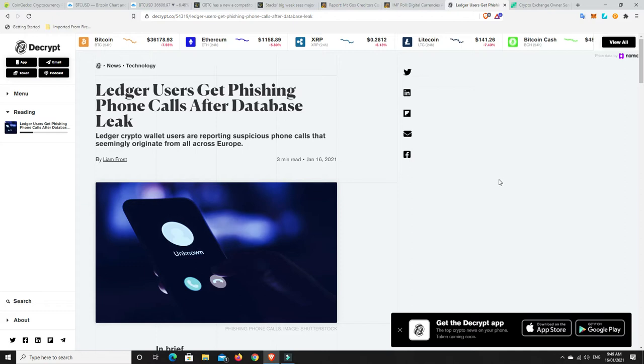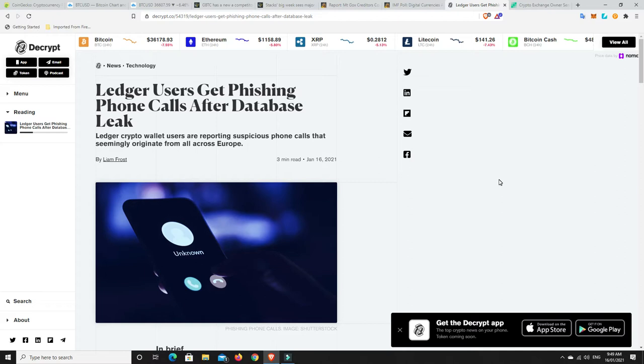So if you're not aware, the company Ledger had a hack a while ago, but don't worry too much. It wasn't the actual system and security that was hacked, it was just everyone's personal data. So people's personal data, not everyone but a certain amount, was leaked. And now it has been released.